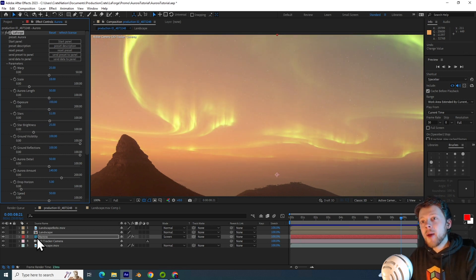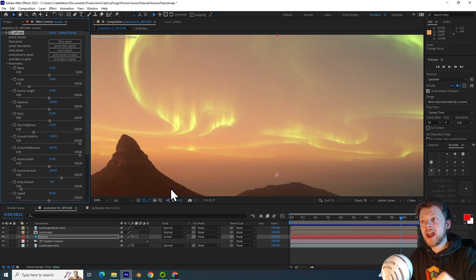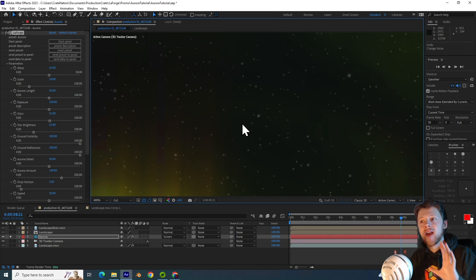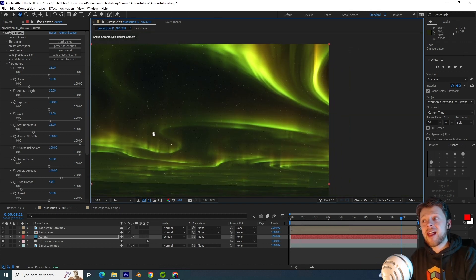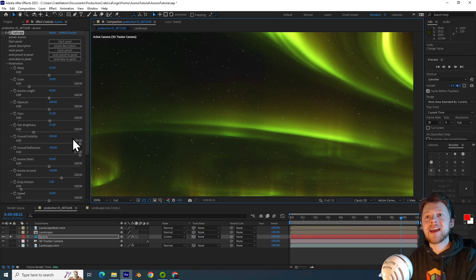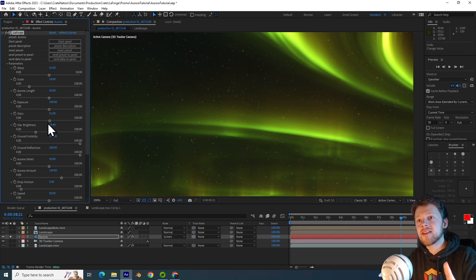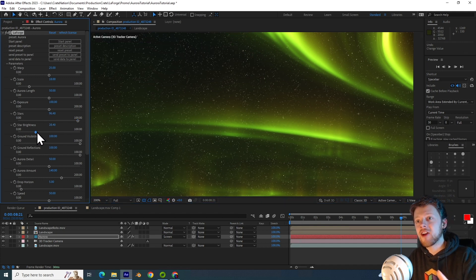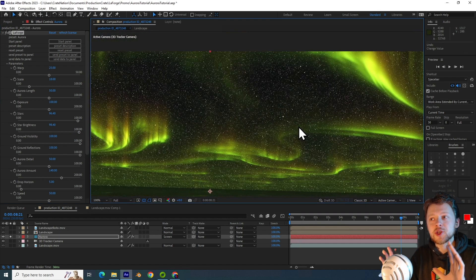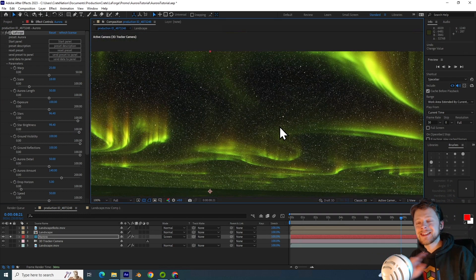The star brightness. If I isolate the Aurora layer, we can actually see that stars are being included in this effect, and this helps you create that nighttime setting.